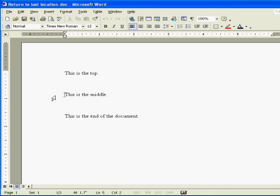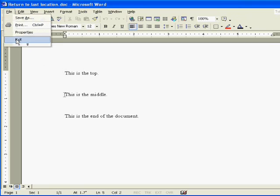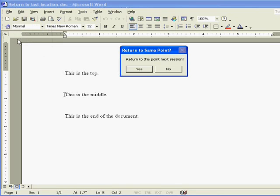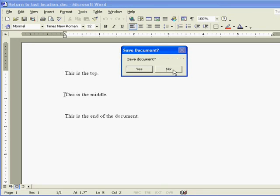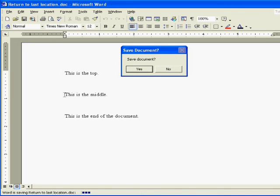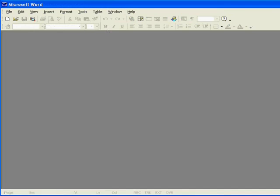Go ahead and close the document again. And this time say no to return the same point. But still say yes to save document.